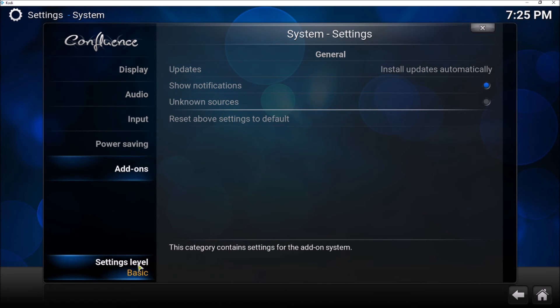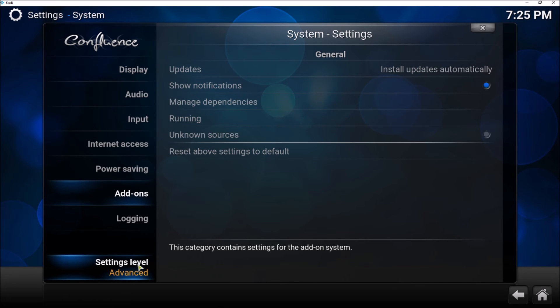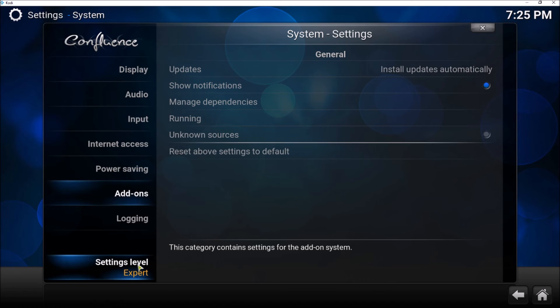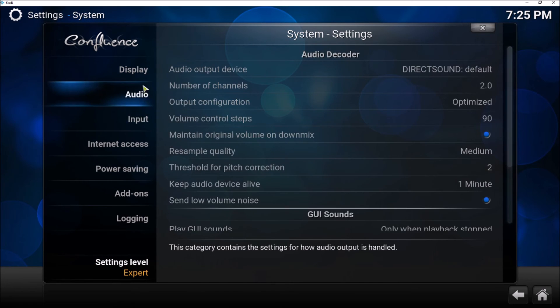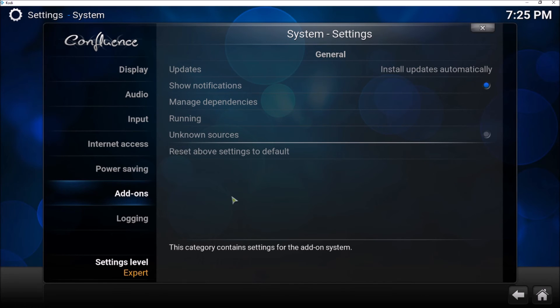So if you have, for example, Basic, you will see very few options here. The Basic doesn't have many options and the Standard doesn't have many options, so you should have at least Advanced or Expert level option for Add-ons or for the settings in general.